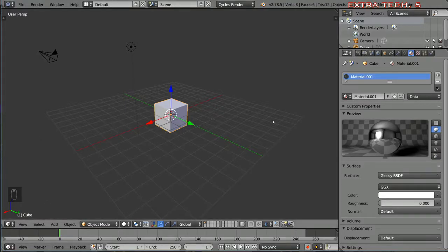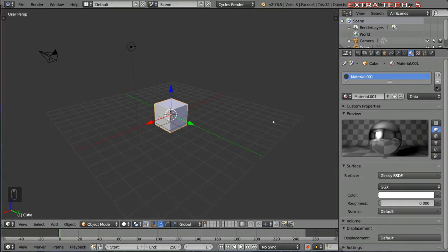It is a node-based engine and in order to get the most out of your shaders for Cycles you have to use the node editor.